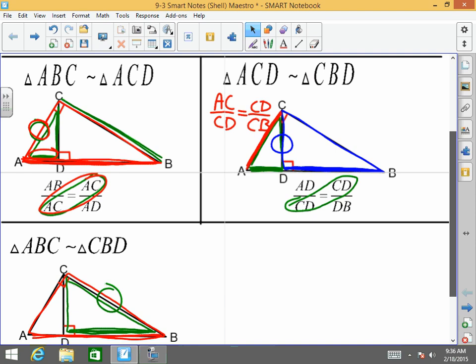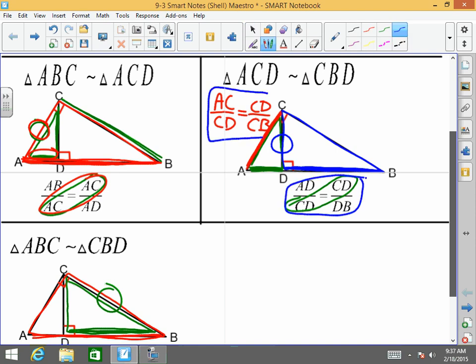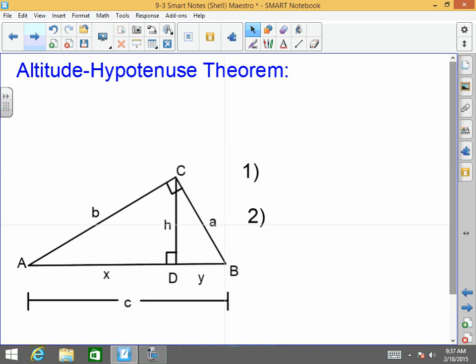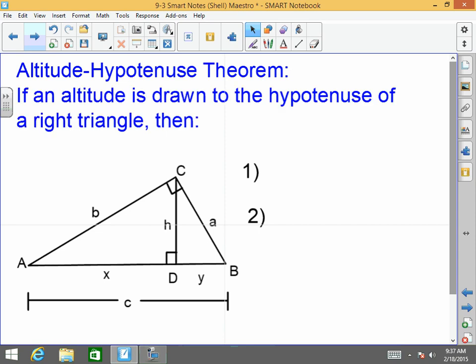The only situation where you have two possible sets of proportions is when dealing with the small and the middle. If dealing with the small and the large or the large and the middle, you only have one side other than the shared side that can correspond. All of this is explained in the Altitude on Hypotenuse Theorem, which states that if an altitude is drawn to the hypotenuse of a triangle, the following will occur. Number one: all three triangles will be similar — triangle ADC is similar to triangle BDC, which is similar to triangle ACB.